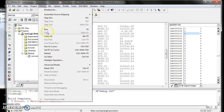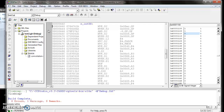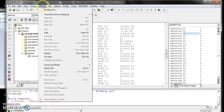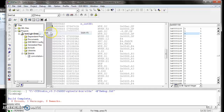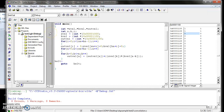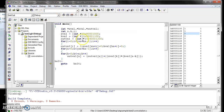Go to Debug and click Run. After a few seconds, go to Debug again and halt your program. Now we have executed the program. Then we have to verify the result.